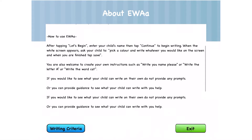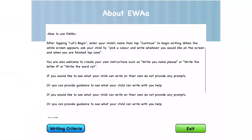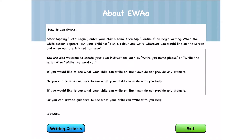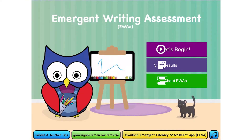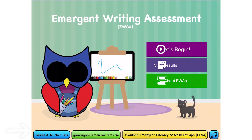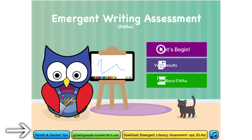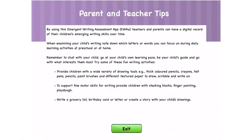This video will walk you through exactly how to use this app so teachers and parents can effectively assess their children's writing. Also on the home page there is a 'Parent and Teacher Tips' button — if you press this button it will show different tips and tricks.